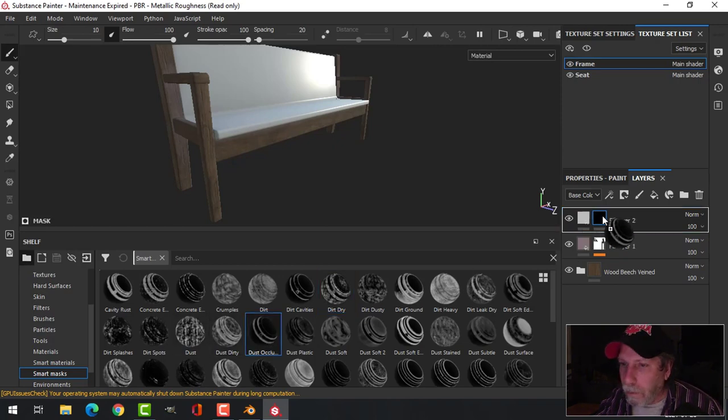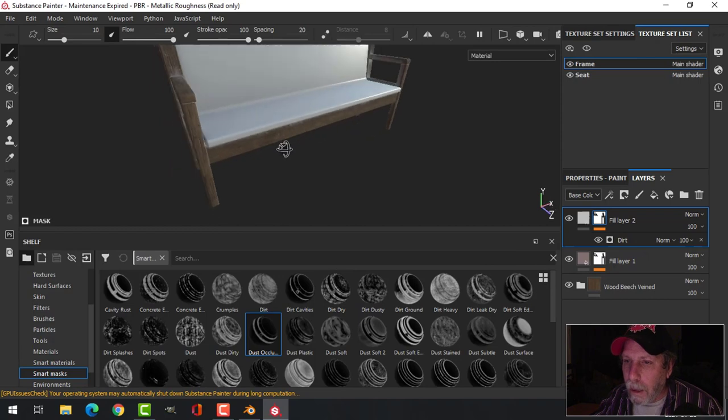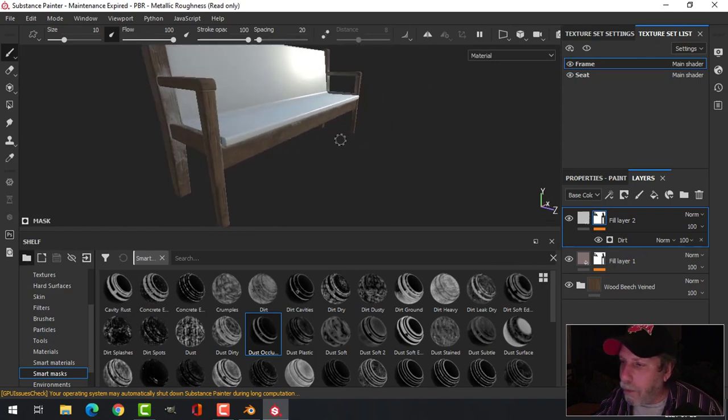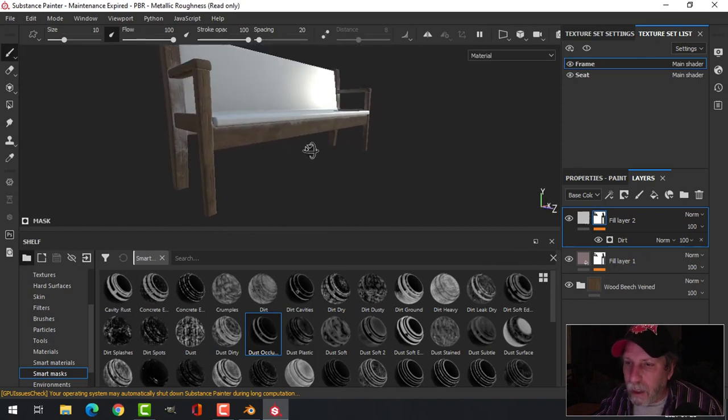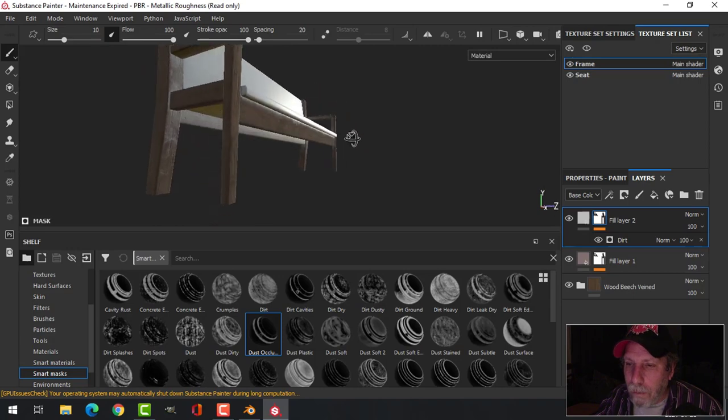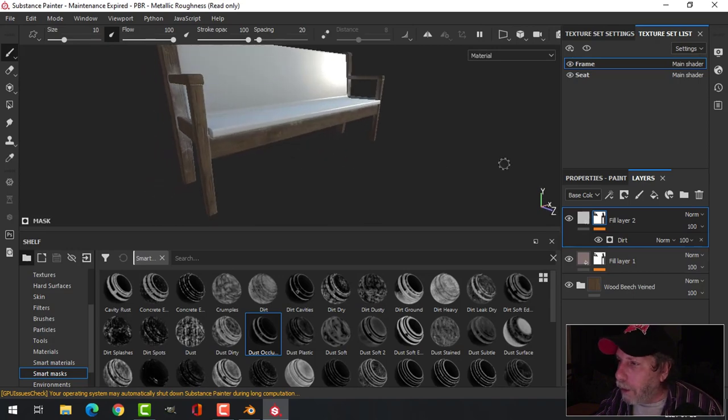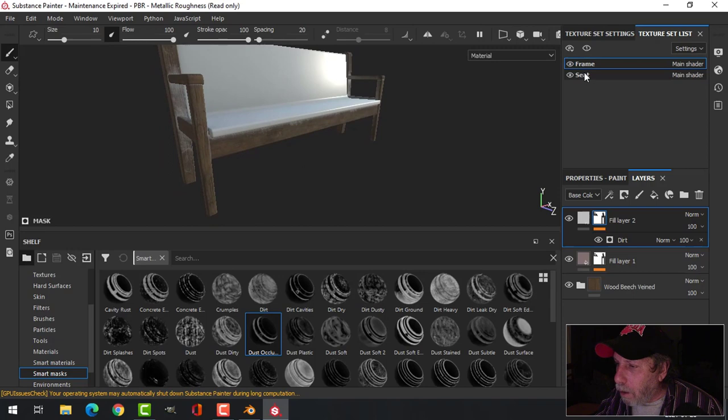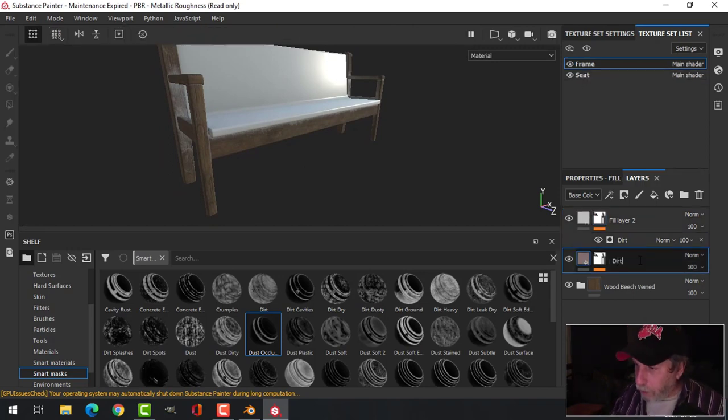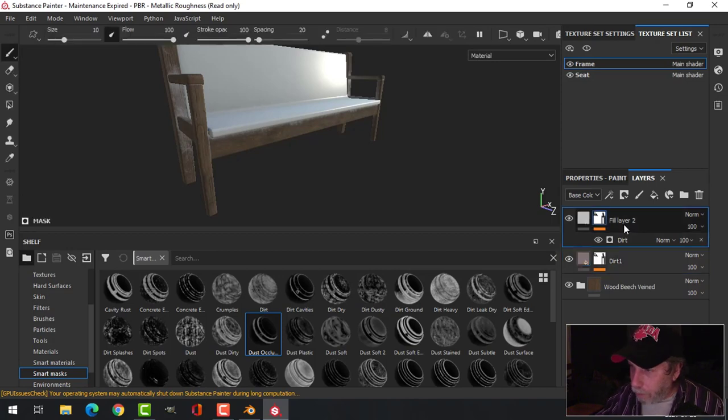Maybe we'll come to Smart Masks this time and we'll search through this. Dirt Splashes, let's see what that's going to look like. Let's try Dirt Dry. Let's throw it all over. No, control Z that. Dust Occlusion. Yeah okay, I kind of like that, I kind of like the white. Let's leave it like that for now.